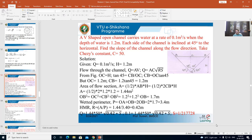In the equation Q = AC√(RS), we know Q, A, R, and C. The unknown is S. Substituting all values, S works out to be 1/217728. This is the slope of this triangular section — a very simple problem.